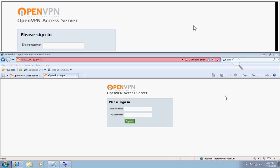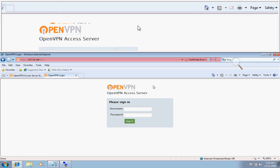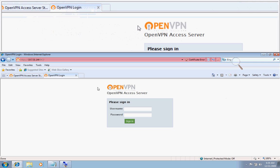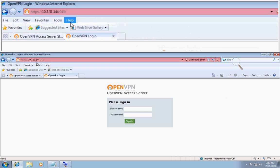This screencast will cover the process of downloading and installing the OpenVPN Access Server client for Windows. First thing we will do is navigate over to our client UI.